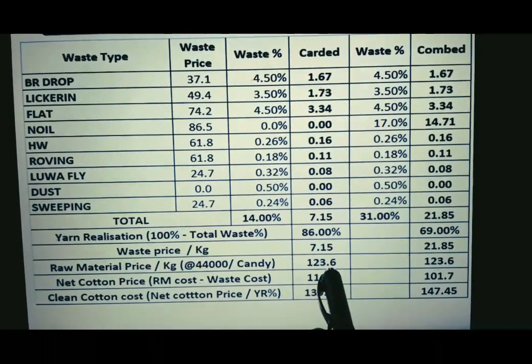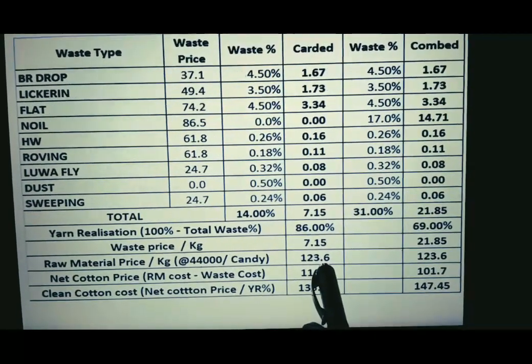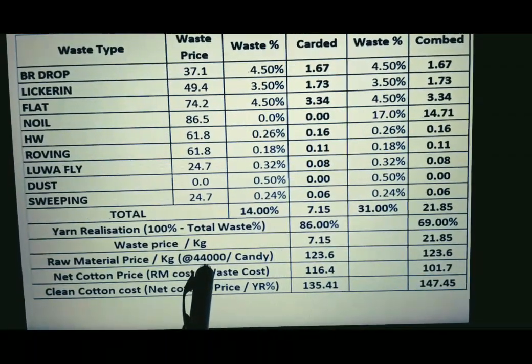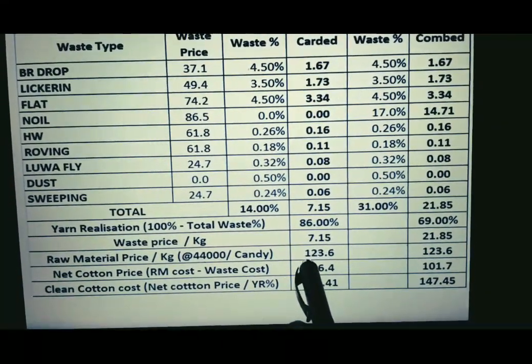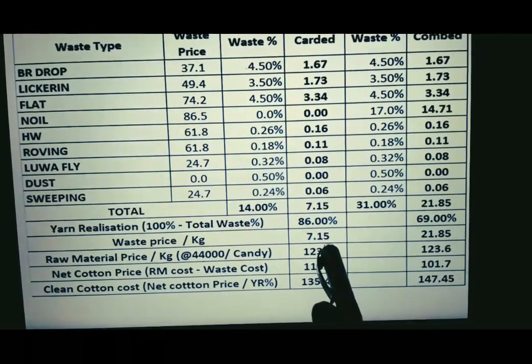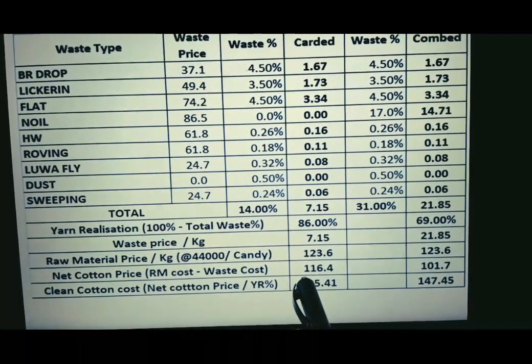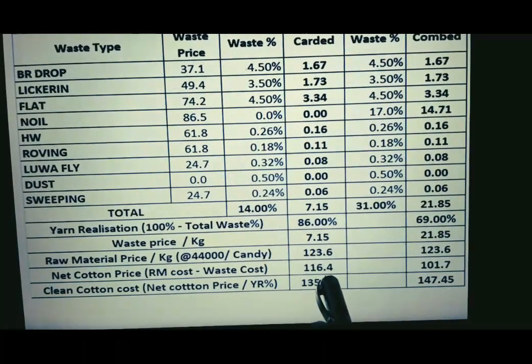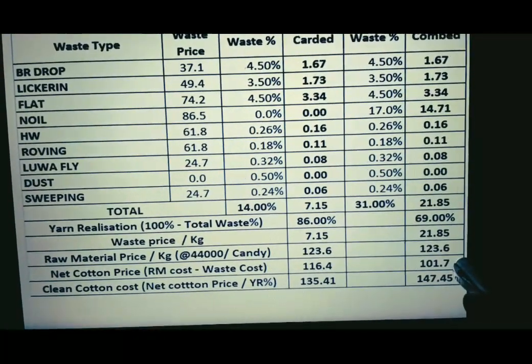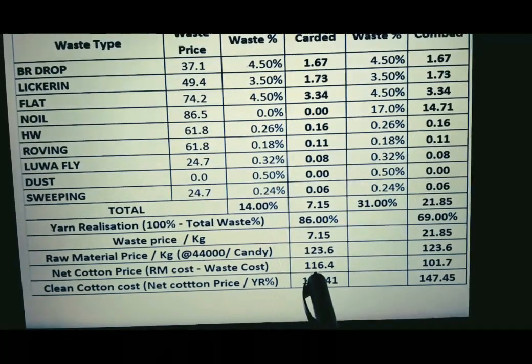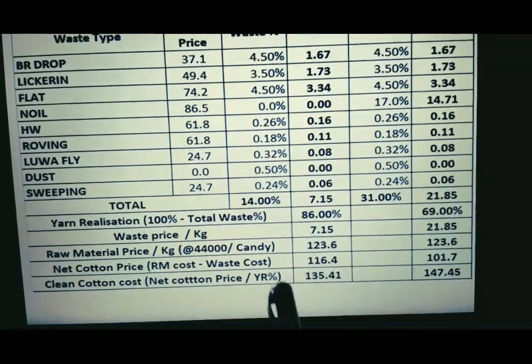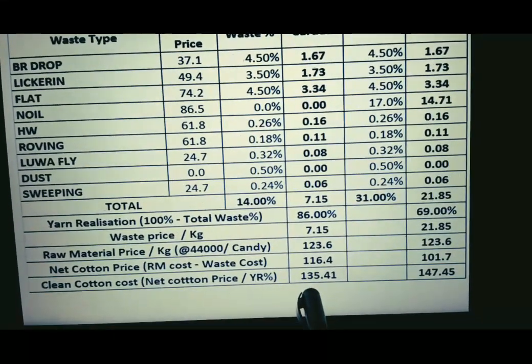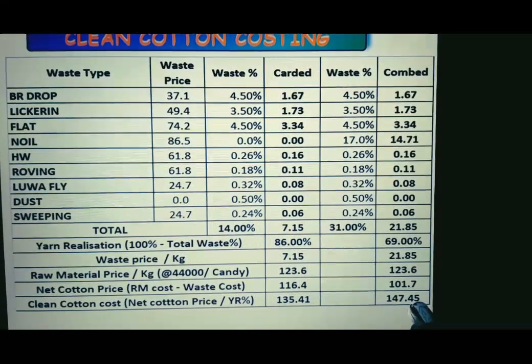The raw material cost is 123.6 rupees per kg, considering a candy rate of 44,000 rupees. Subtracting the waste price — 7.15 for carded and 21.85 for combed — from 123.6 gives net cotton cost of 116 for carded and 101.7 for combed. Dividing net clean cost by yarn recovery gives clean cotton cost of 135.41 rupees for carded and 147.45 rupees for combed.